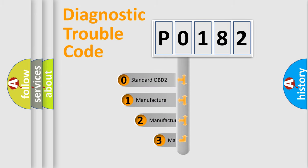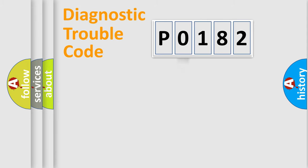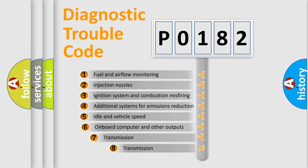If the second character is expressed as zero, it is a standardized error. In the case of numbers 1, 2, or 3, it is a more specific expression of the car-specific error.